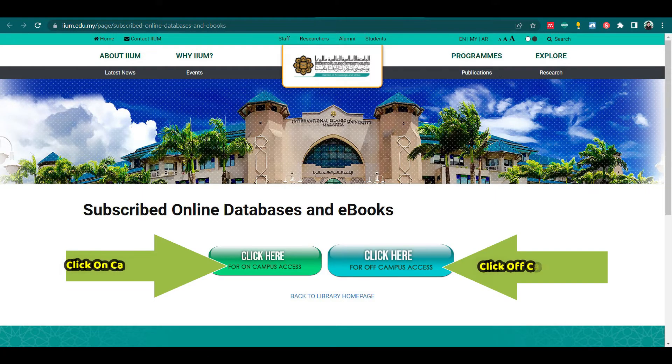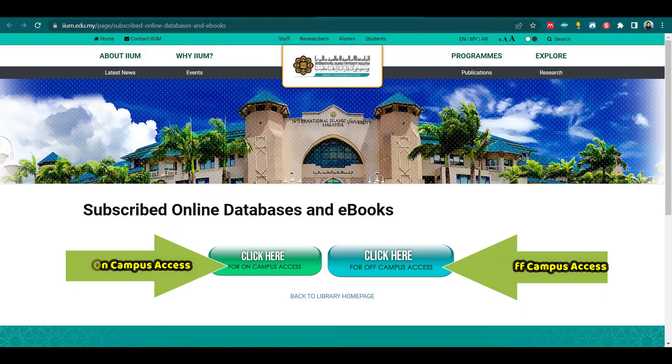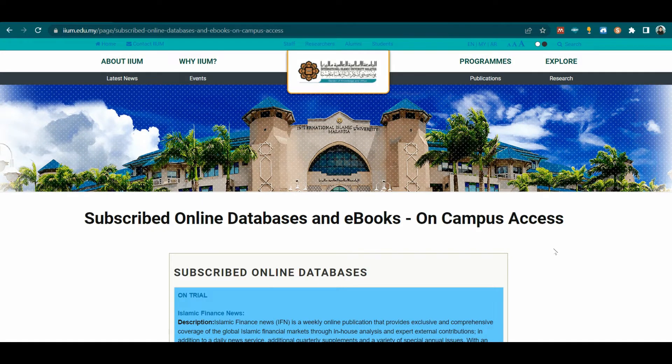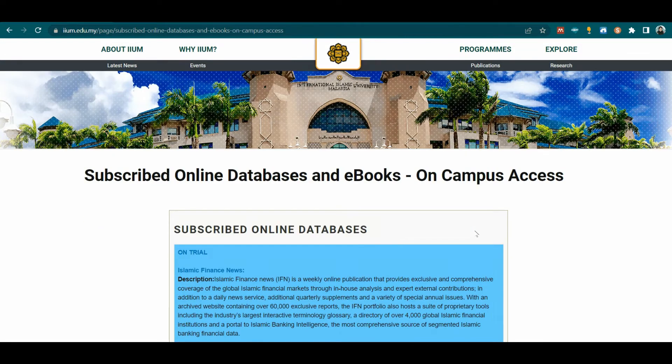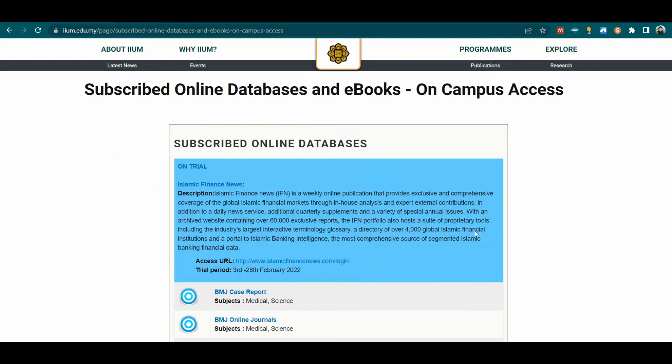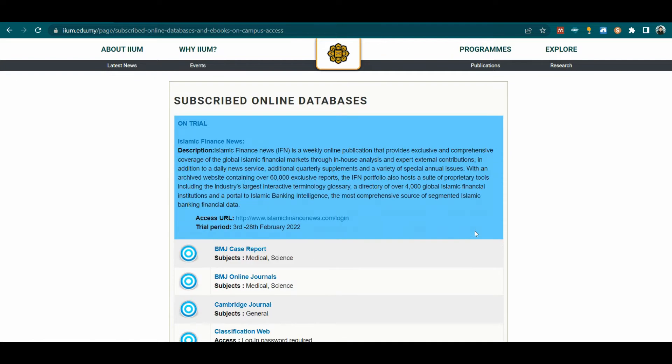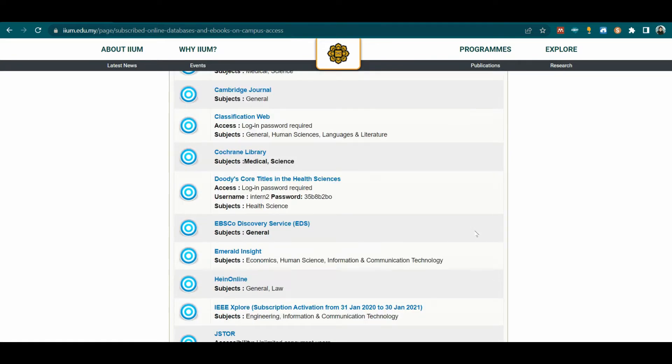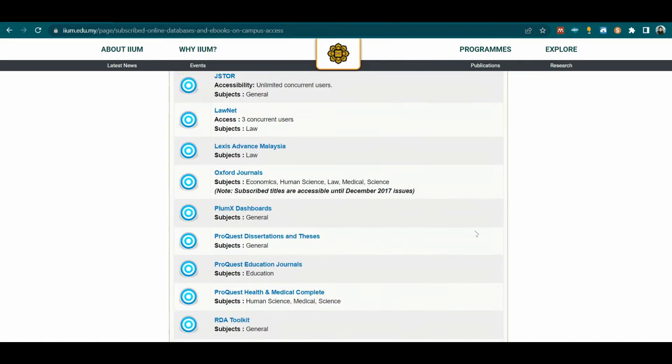Click on campus access if you are on campus and click off campus access if you are off campus. Then on list of subscribed online databases, scroll down and select Taylor & Francis Online.